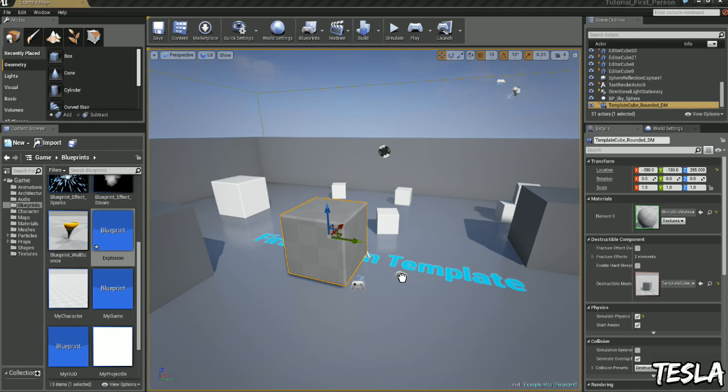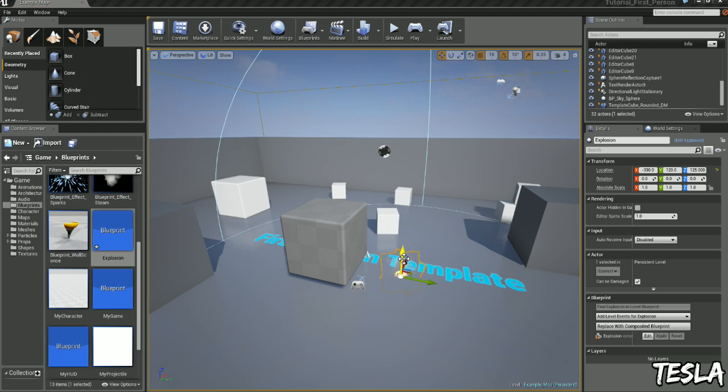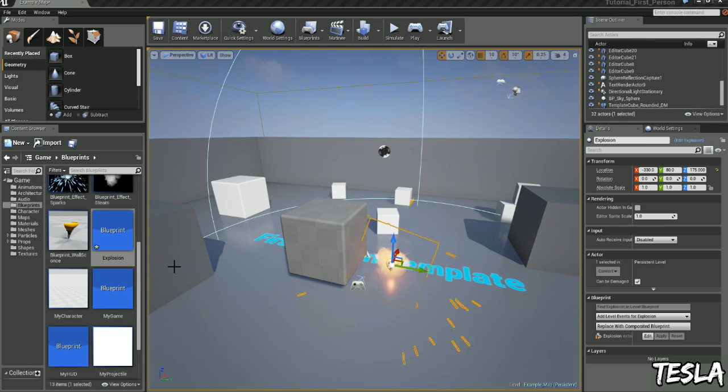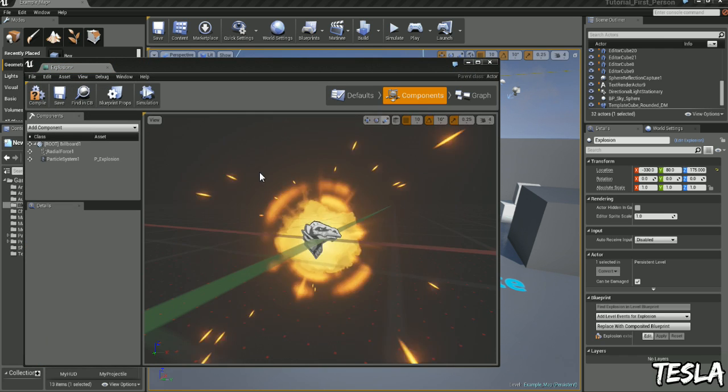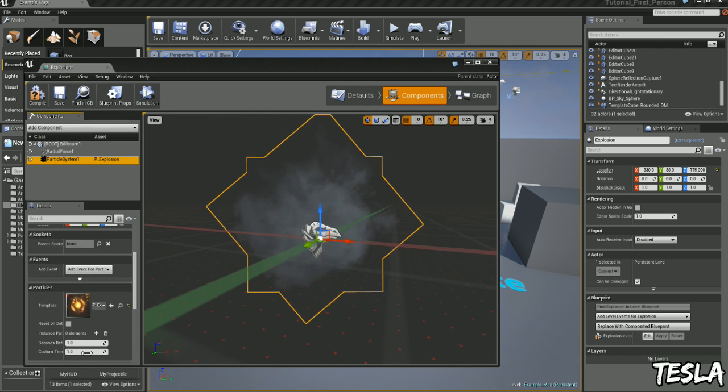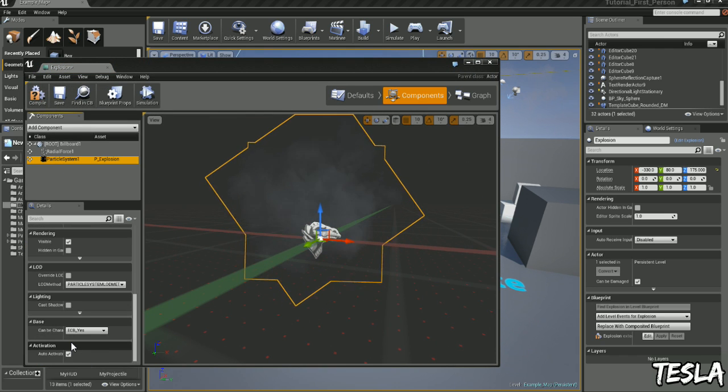Now let's drag our explosion out. Oh yes, we need to go back to Components and untick Auto Activate.